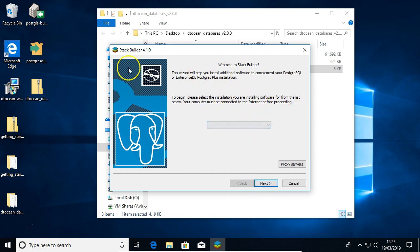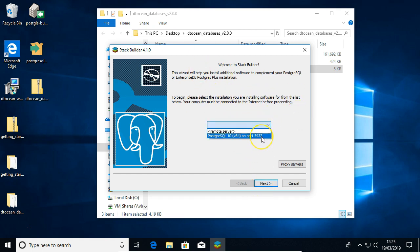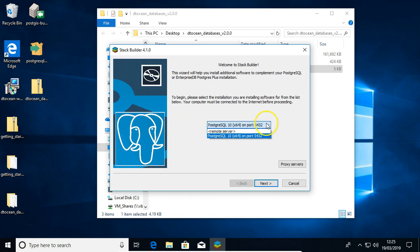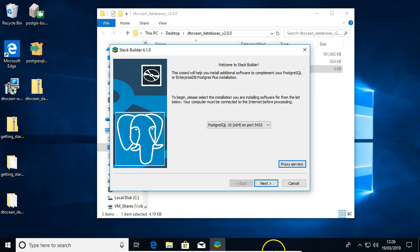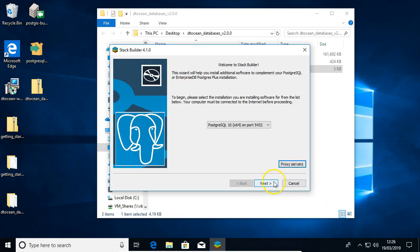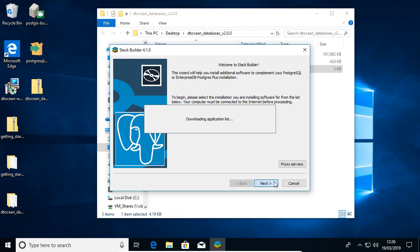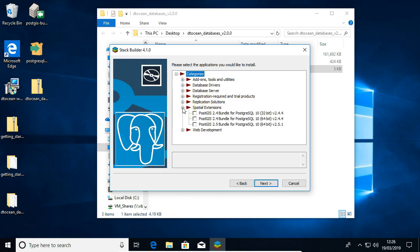Okay, so Stack Builder started, so we need to choose which PostgreSQL we want and we're just going to pick this local one, click next. You may need to set up proxy servers as this will communicate over the internet. However, there's no issues with that on this machine.